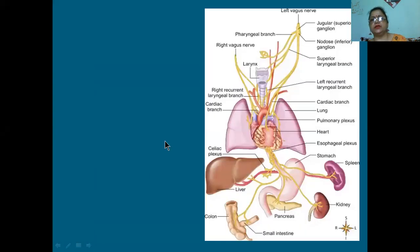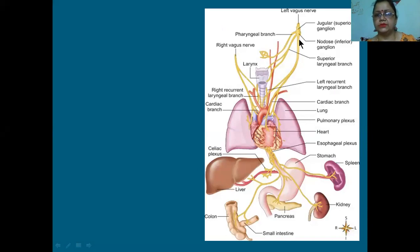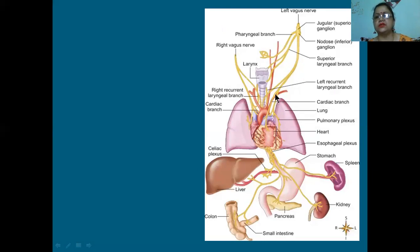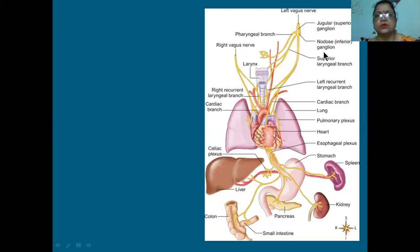Now, coming to right vagus and left vagus - this diagram shows both. You can see the trachea, larynx, heart with vessels, and lungs - everything is supplied by the vagus. The inferior ganglion is also called the nodose ganglion.